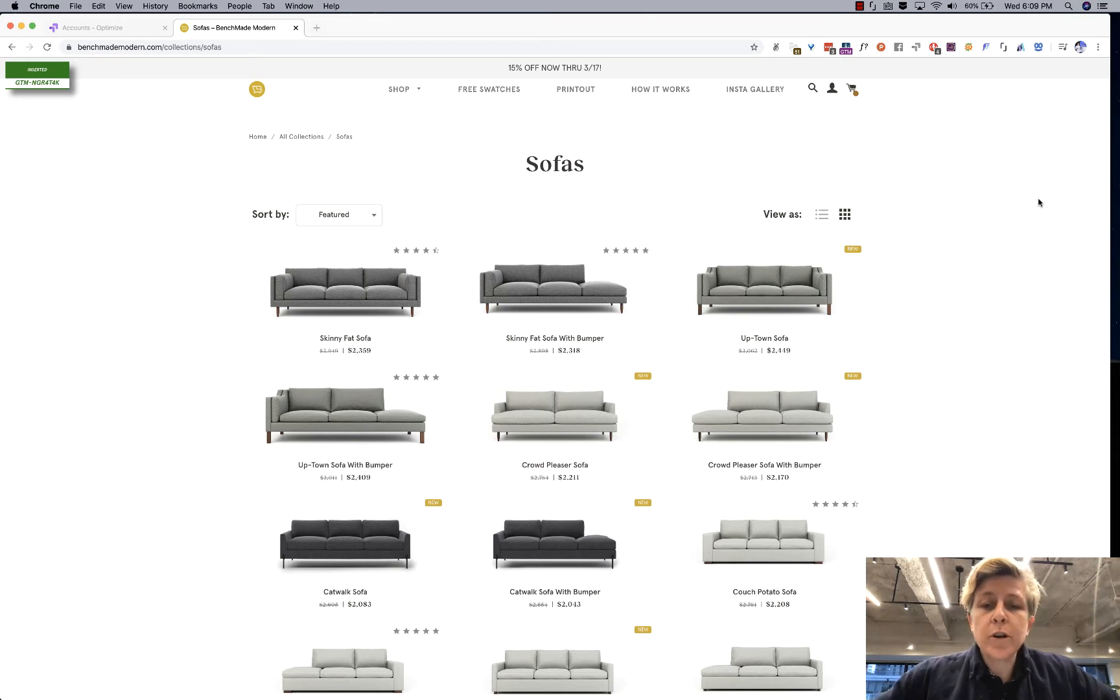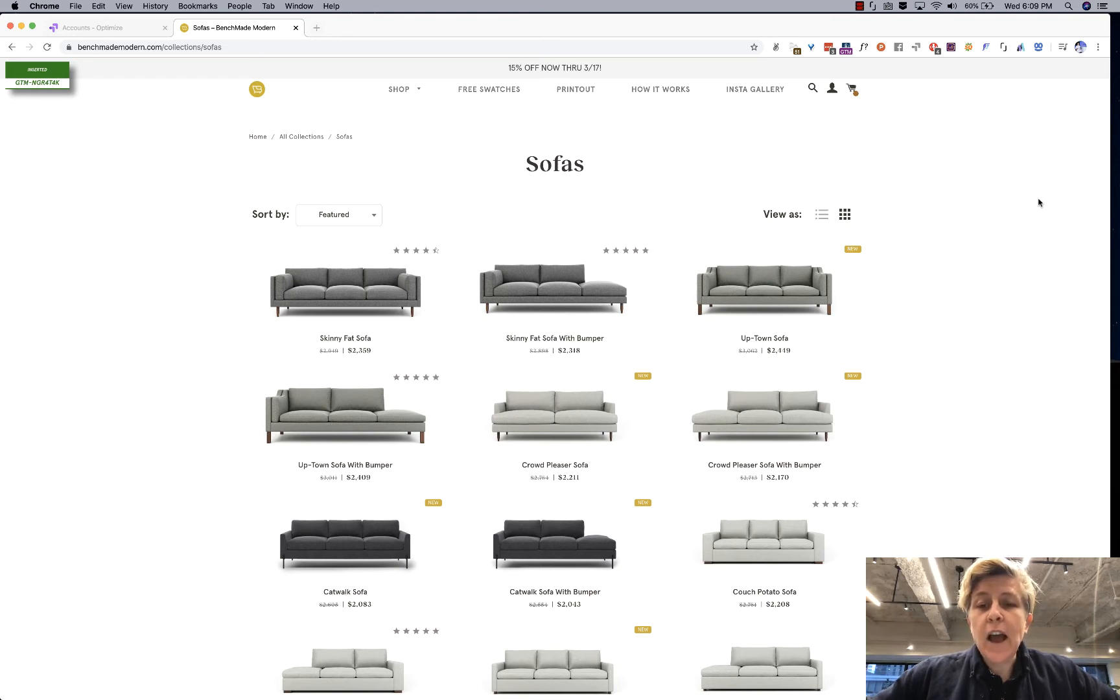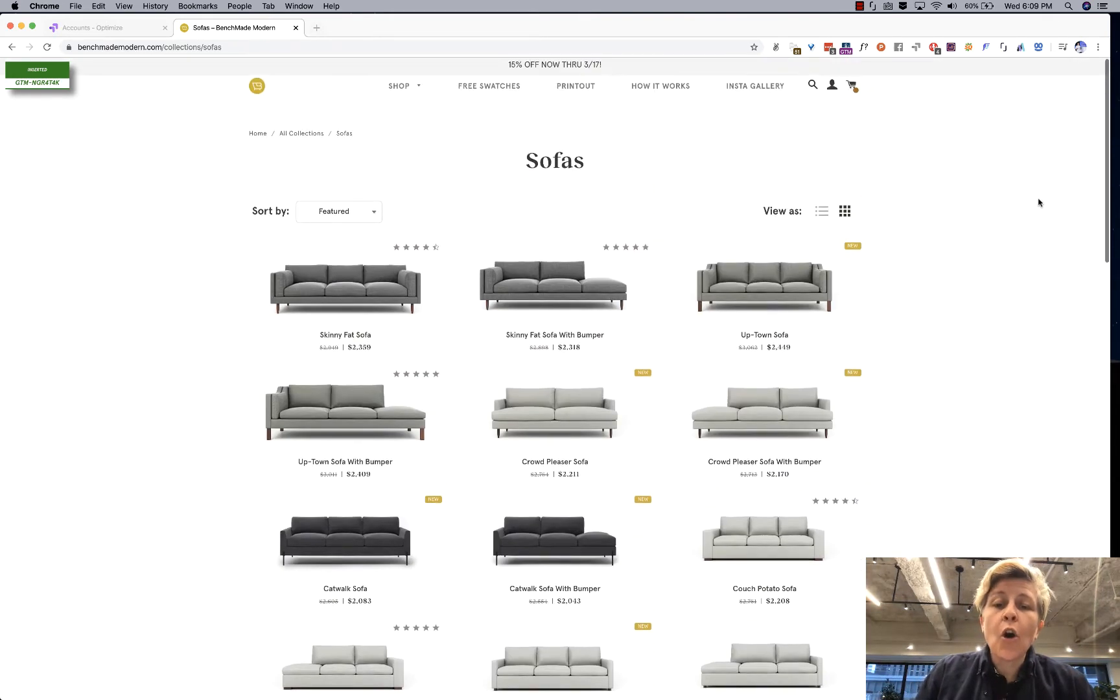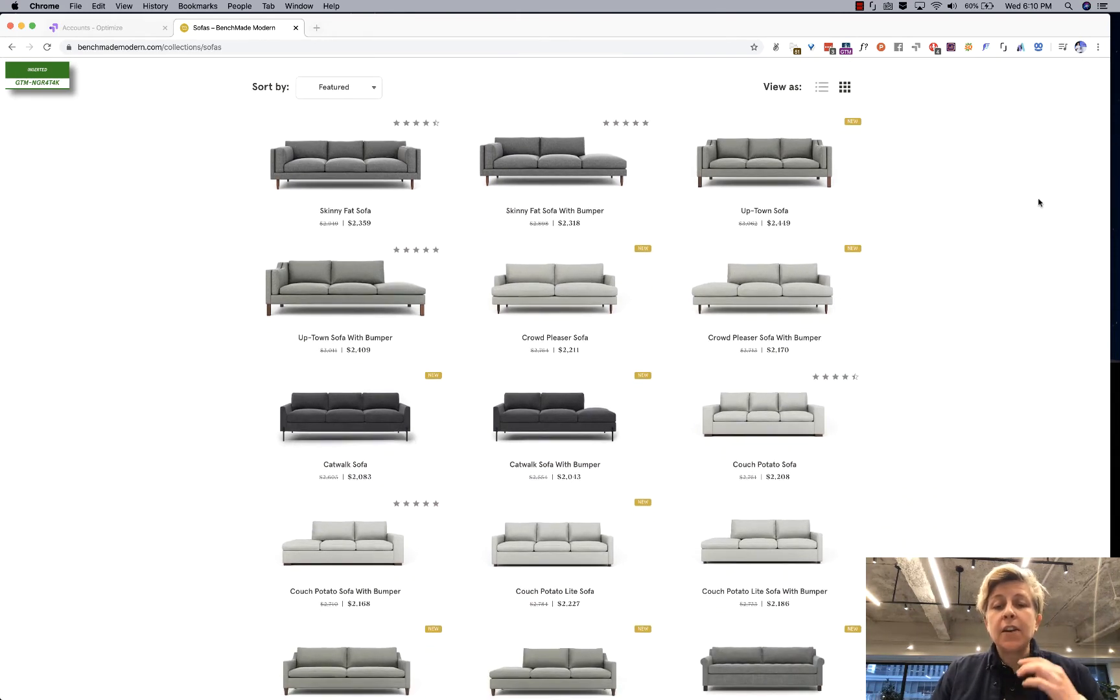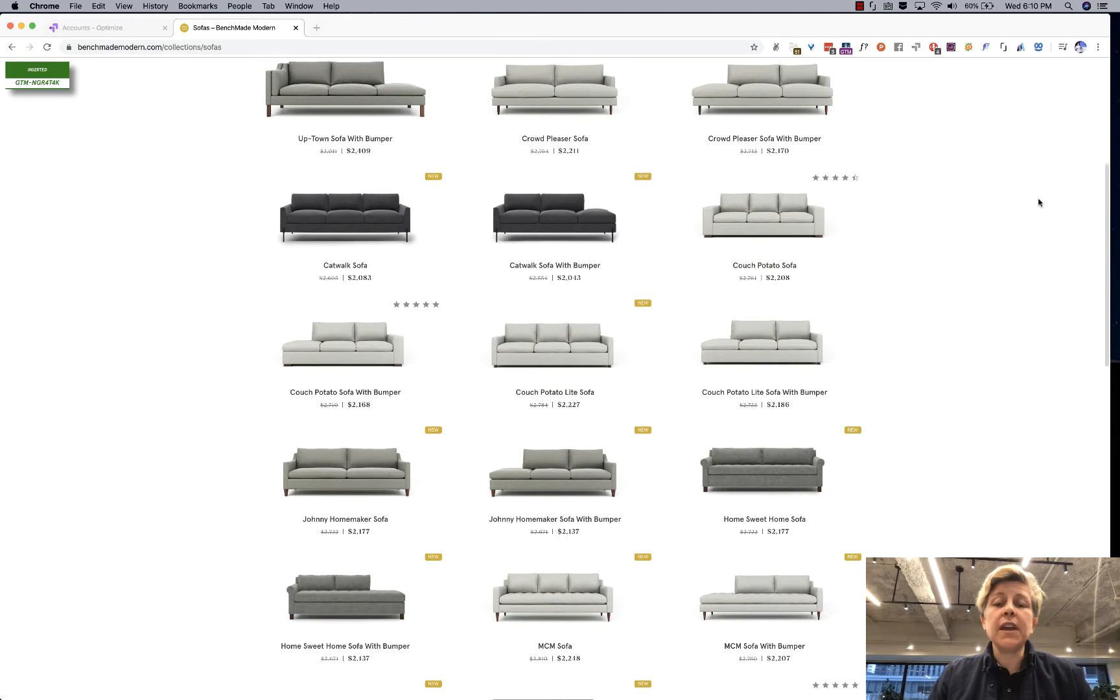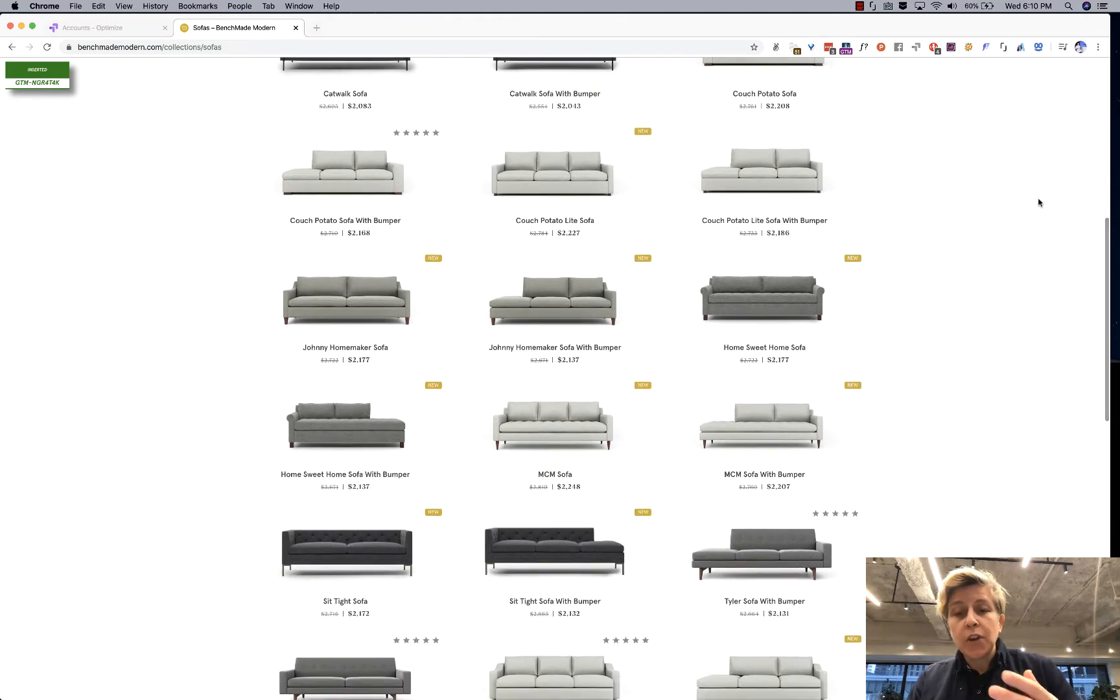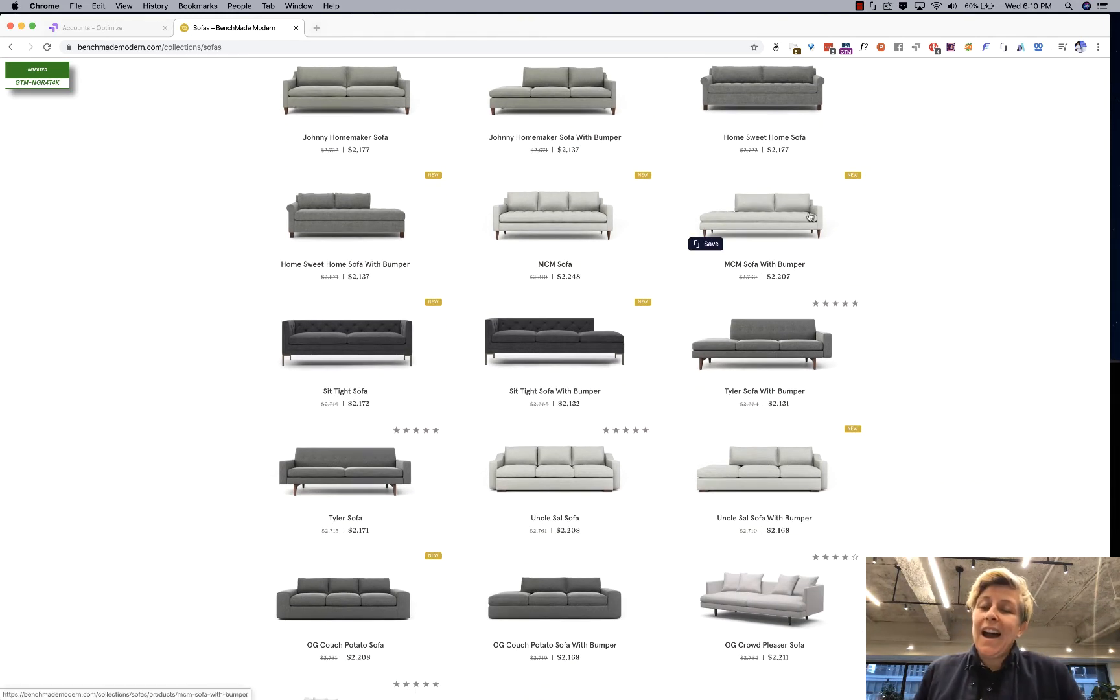I have a direct-to-consumer e-commerce website and they make sofas and they have a collections page for all of their sofas. And what happens a lot of the time is people come to this page and then they drop off because they think that they see these sofa options and say I don't really want a gray or a white sofa and even though I might like the way this looks I'm not gonna click into it because I don't want a white sofa.